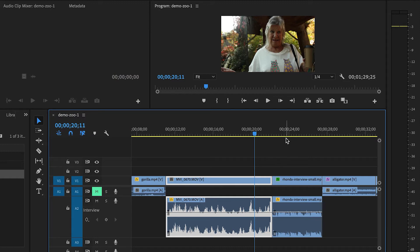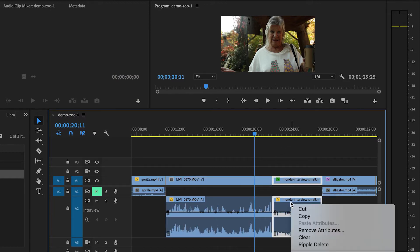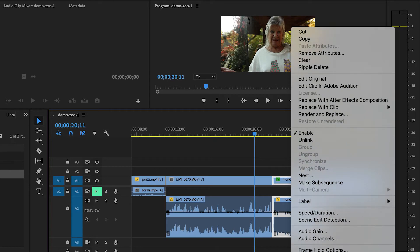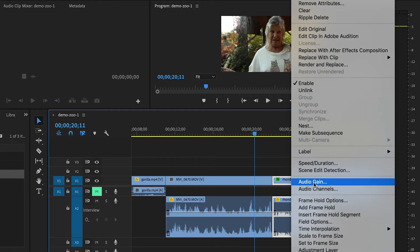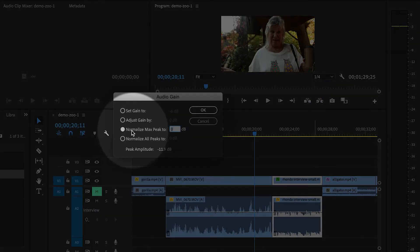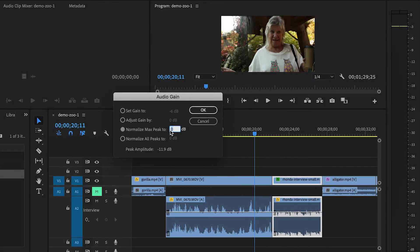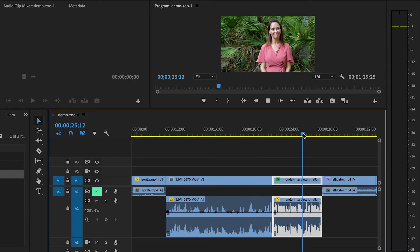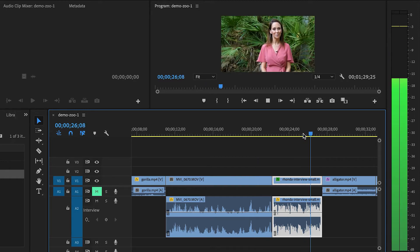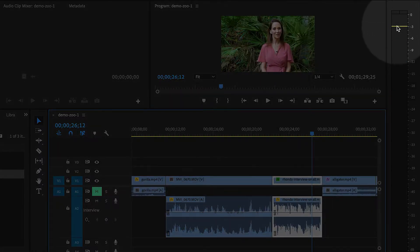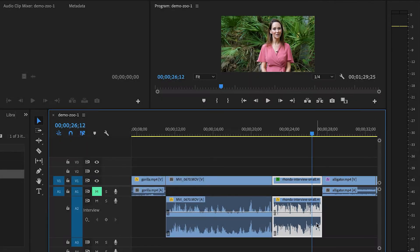Now I'm going to go to this next clip and I'm going to do the same thing. I'm going to right-click, I'm going to go to audio gain, then I'm going to normalize the max peak to minus three. When I click okay, it is done instantly. So if I were to listen, it also peaks at exactly minus three. So that's great.